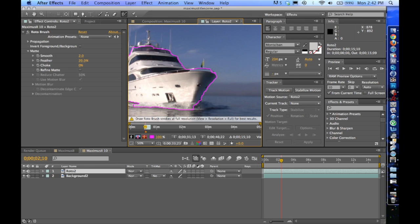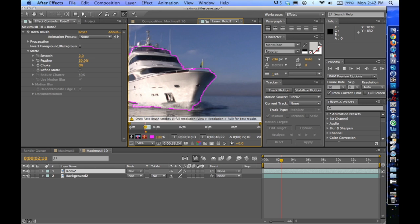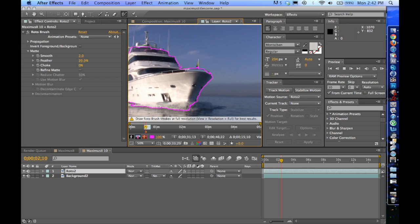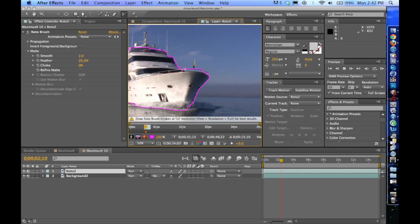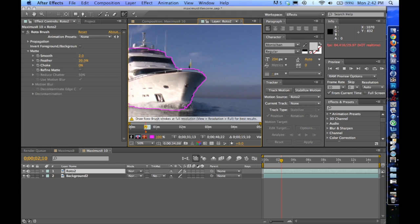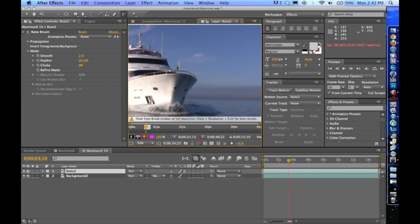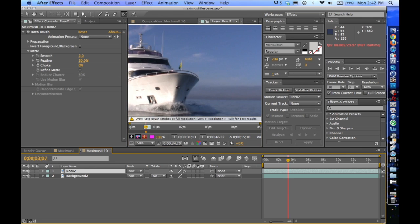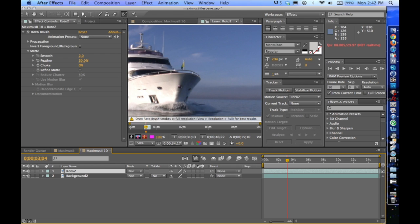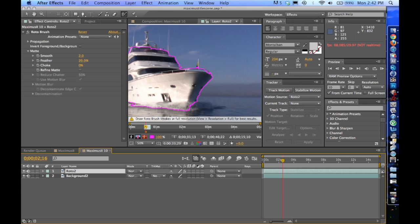So if I go ahead and I move forward with this, by clicking Enter, you'll see that it starts to track this edge all the way around. And then it stops. So I'm going to go because it couldn't find that last edge. There we are. And I'm going to move forward again.